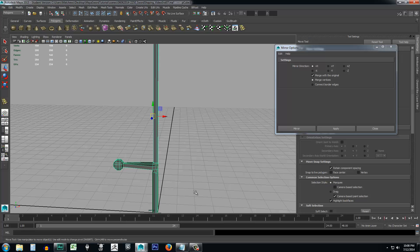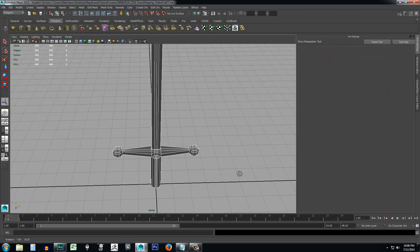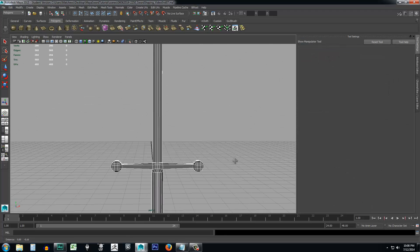And I could see X positive is towards my right. So I want plus X and I want merge vertices set it and merge with the original. And then we just go ahead and select the mirror. And there we have it. It's duplicated on one side to the other.